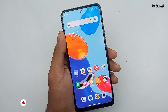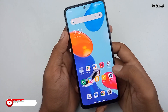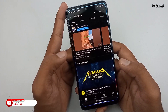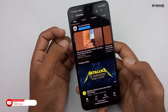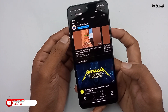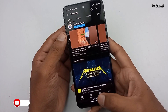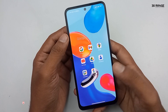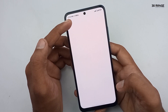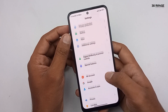Let's learn how to play a YouTube video when the screen is locked on this Redmi mobile. We can play YouTube videos in the background by locking the cover screen. Let's learn how to do this.